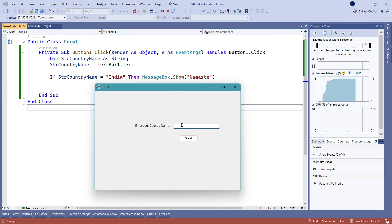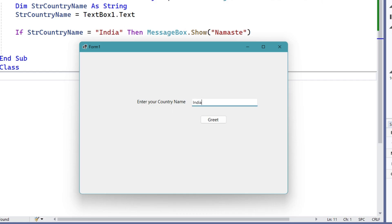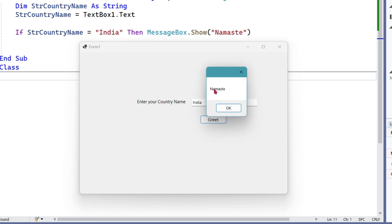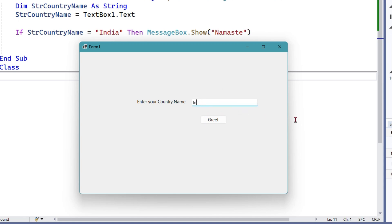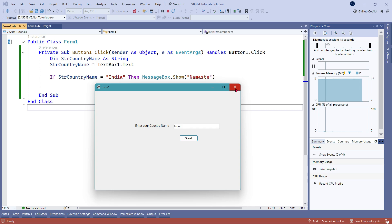The box has appeared. Let me enter India and hit on Greet — I'm seeing Namaste as output. Now what if I type India in capital letters? I'm typing it in all caps and clicking Greet — nothing is happening. When I type India in capital the same thing is not working, but the moment I type India normally it works. What is wrong here?